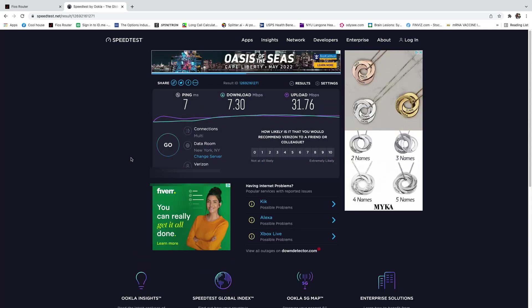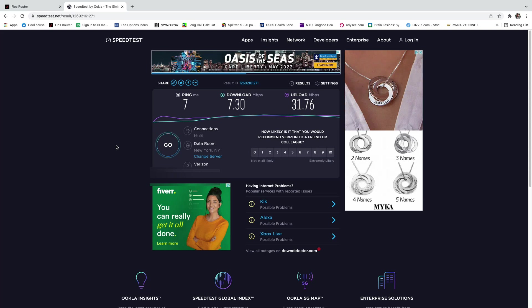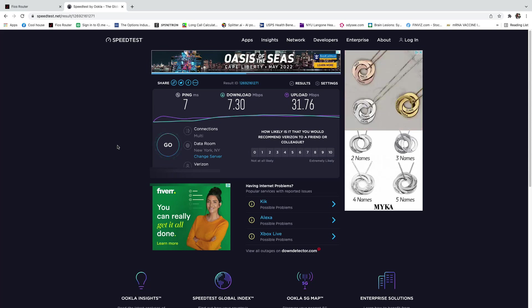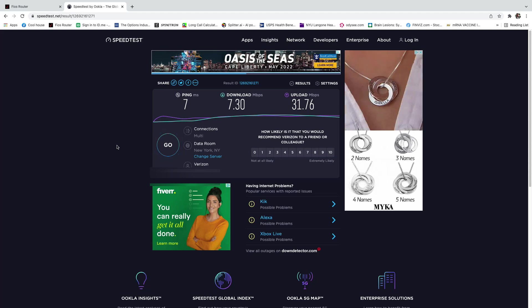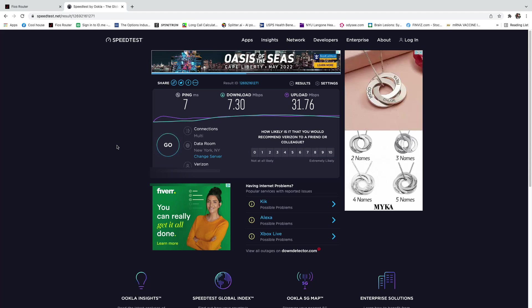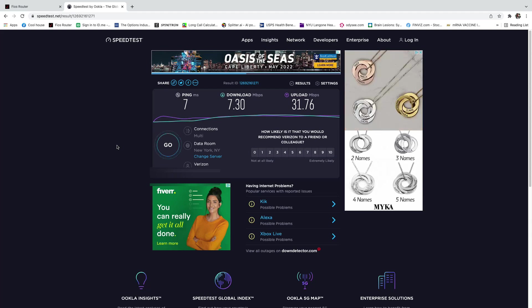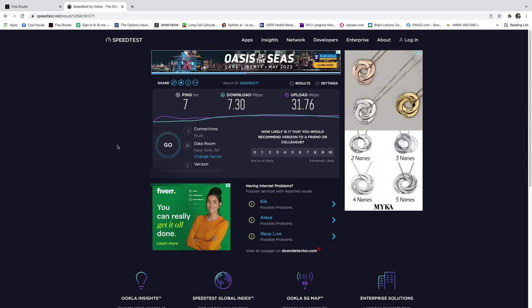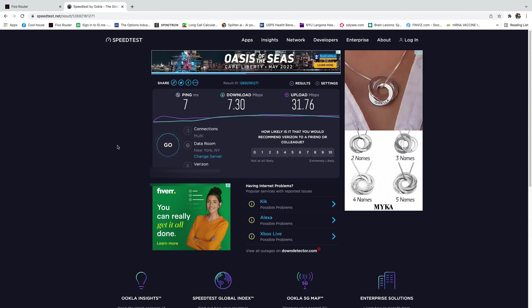And that's why I wanted to force the 5 gigahertz, because sometimes with the Self-Organizing Network it would bounce back and forth and choose the 2.4 even though the 5 gigahertz was available.